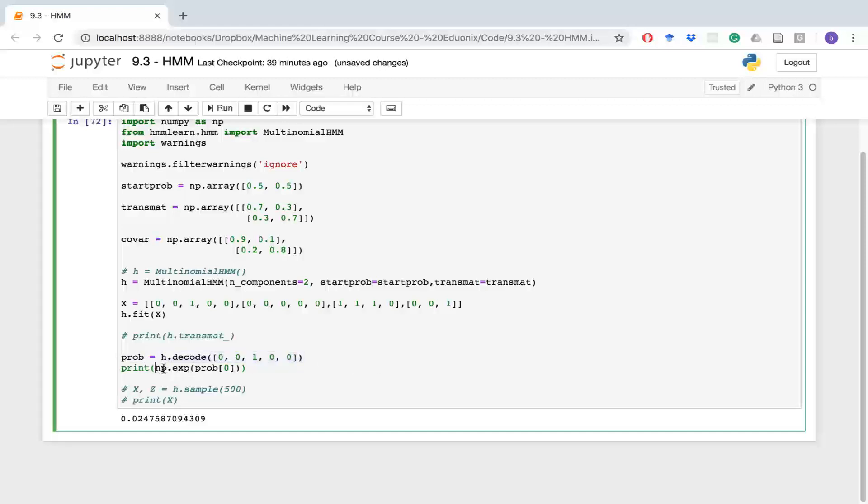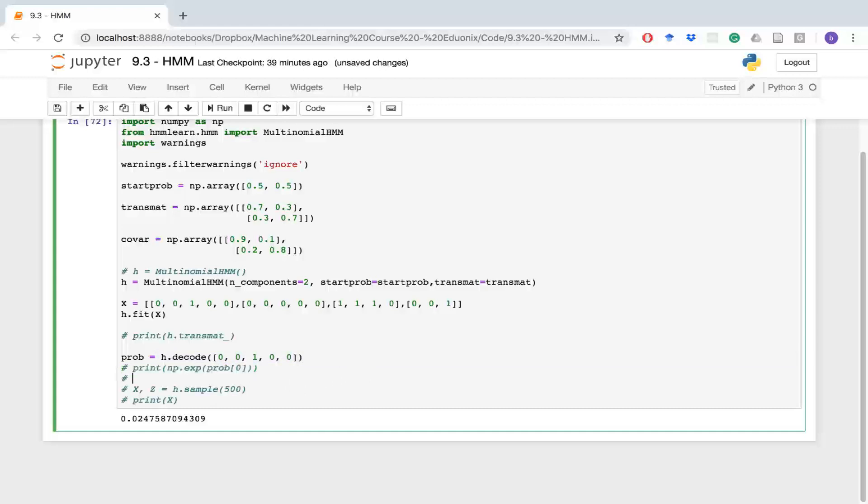This function gives a log probability of this event set happening. You take the e of that and it gives you the actual probability. And this is zero because it gives both the log probability as well as an array of values that it predicted from it.